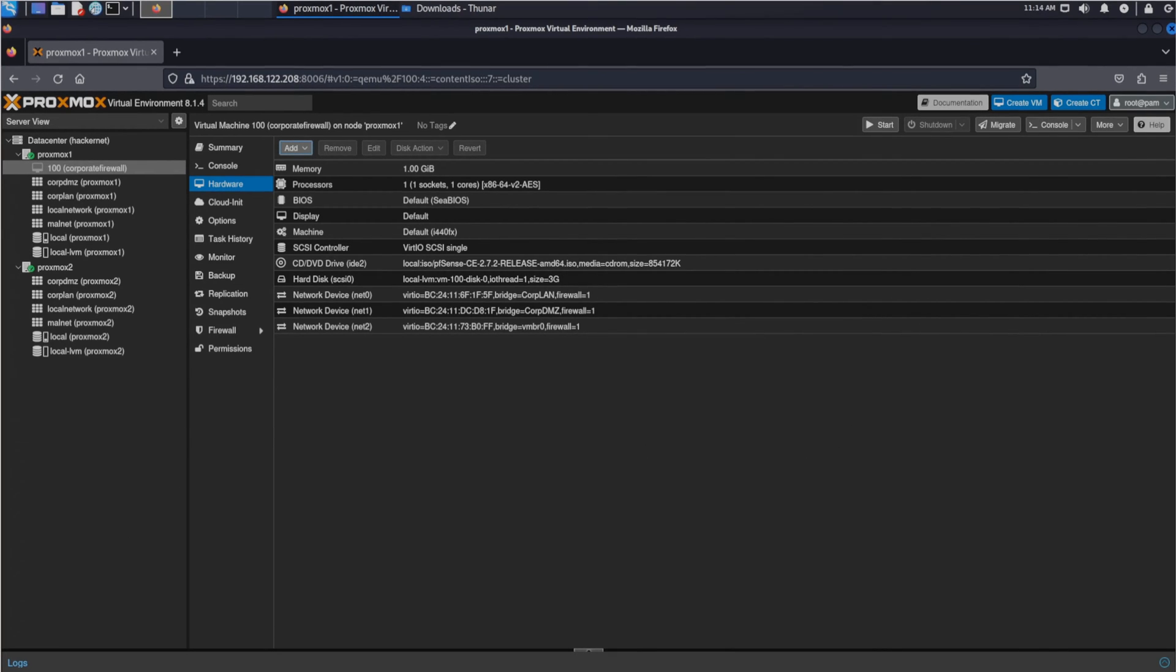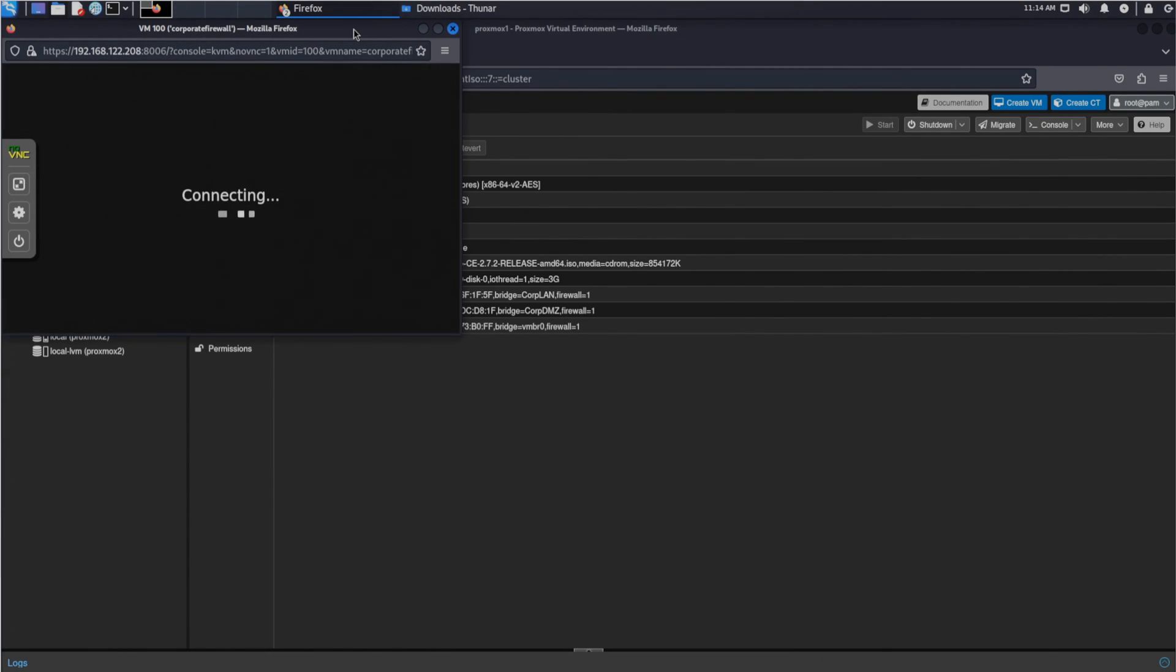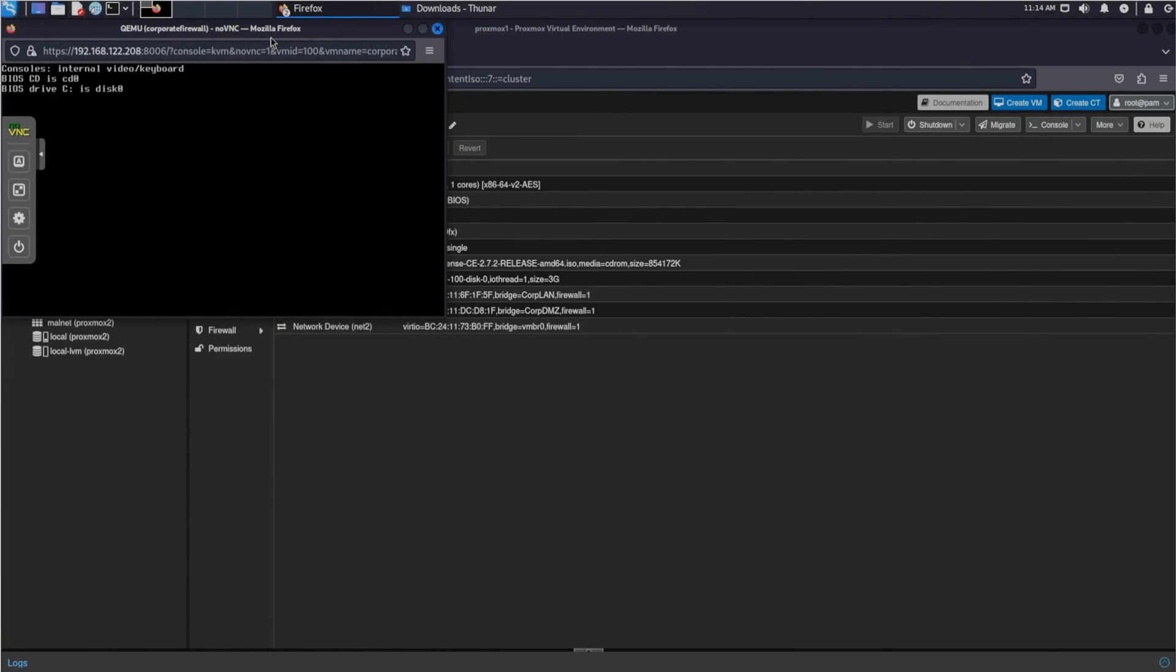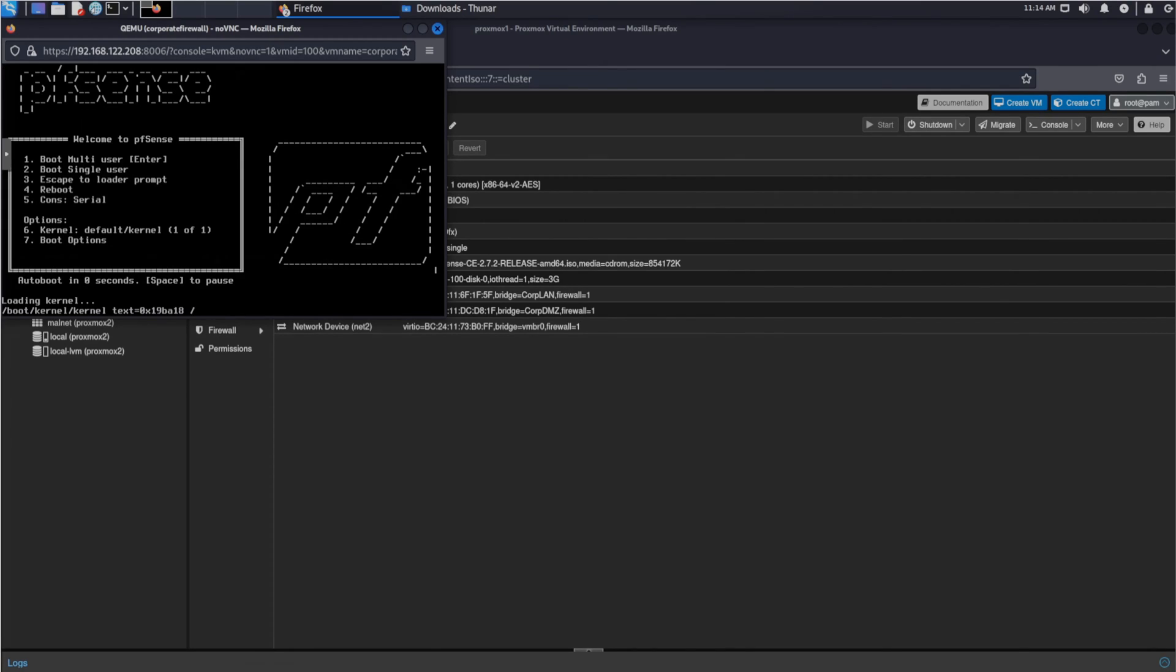To start our VM we can click the start button in the top right. When we click on the console button we can see the monitor of our VM. From here we install pfSense. We can simply click quickly through the installation menu to install it.